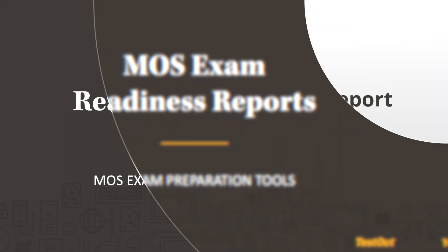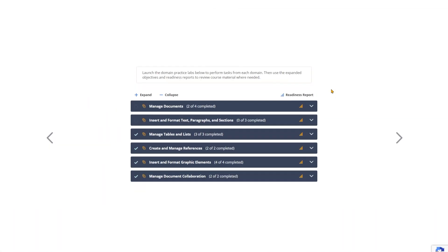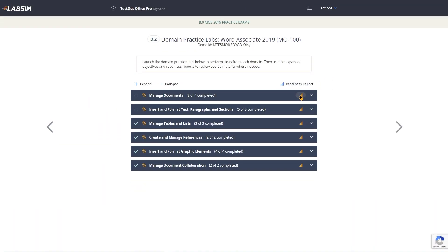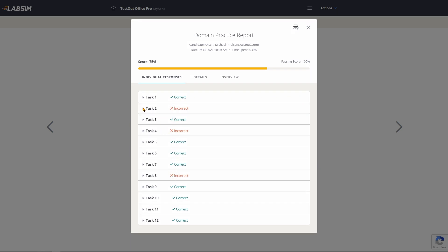Two reports provide valuable insight. The first is the Domain Practice Lab report. Open it by clicking on the report icon on each domain. This report shows the student's performance in each task with the associated MOS exam objective and access to study resources.